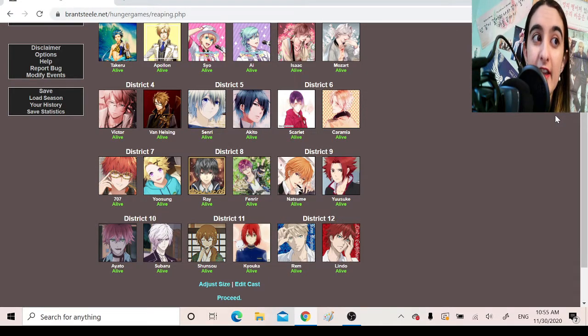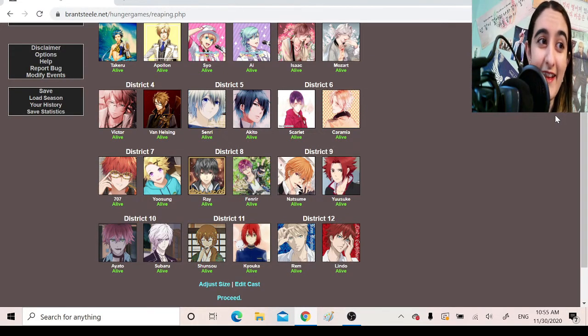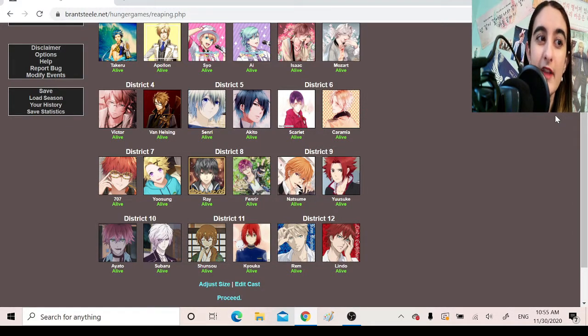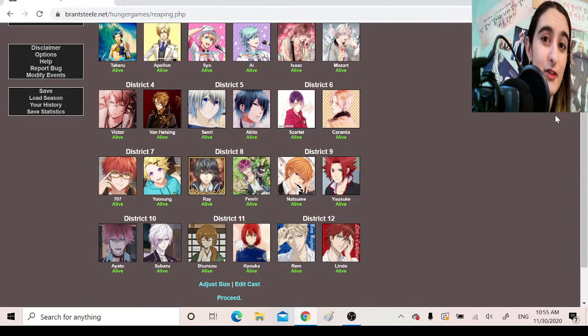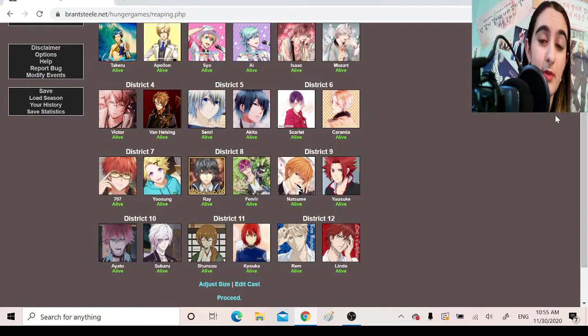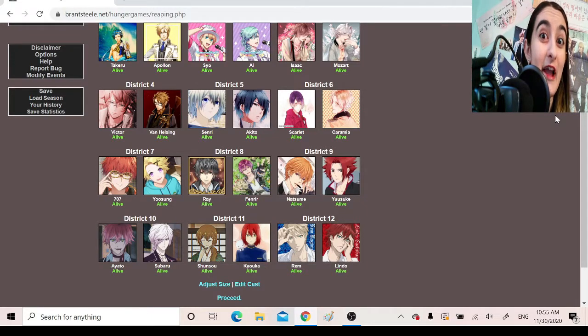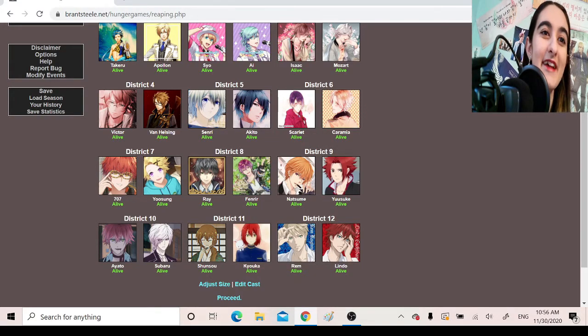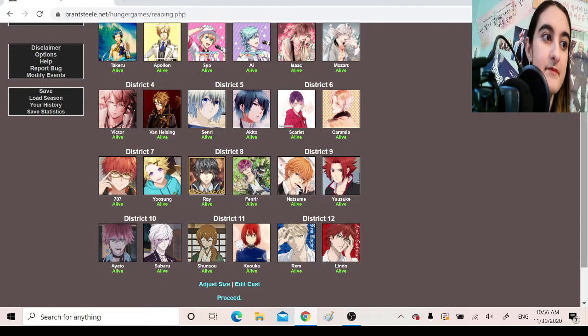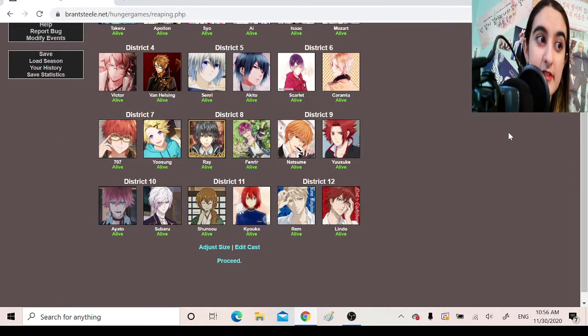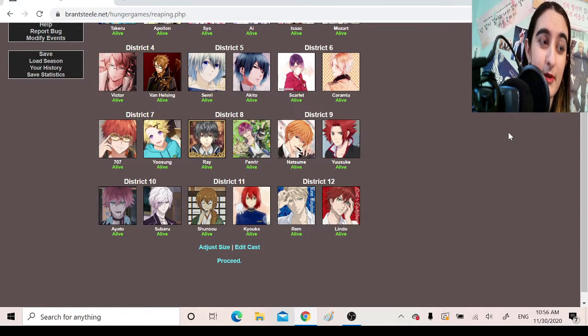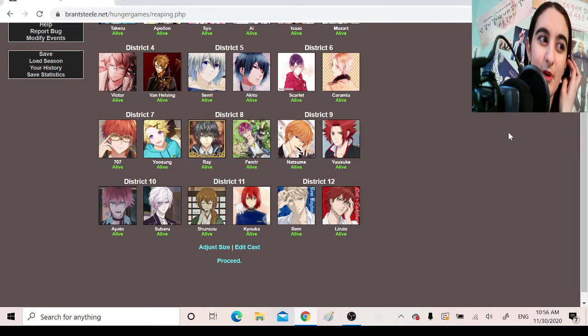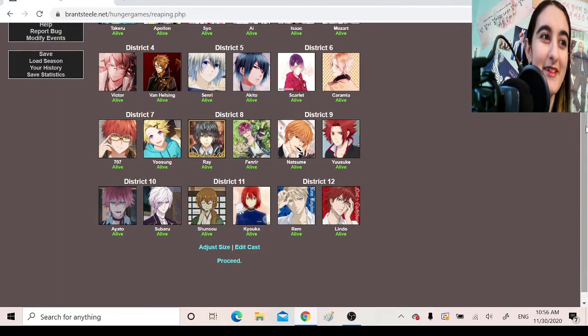District 5 is Norn 9, we have Senri and Akito. And I don't know if history will repeat itself, but my first recording of this, Senri killed Akito, like the first death of the game. And if you played the games or if you've watched Norn 9, you should know how terrible that is. Like that's the worst probably killing that happened all of last game. District 6 is Oz Mafia with Scarlet and Karamiya. District 7 is Mystic Messenger with 707 and Yusung.